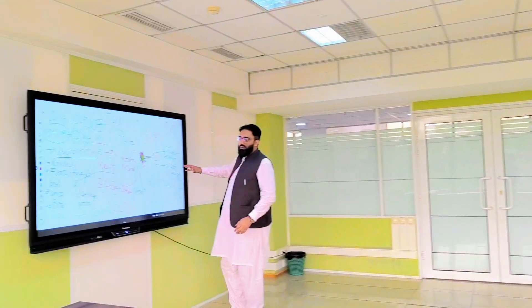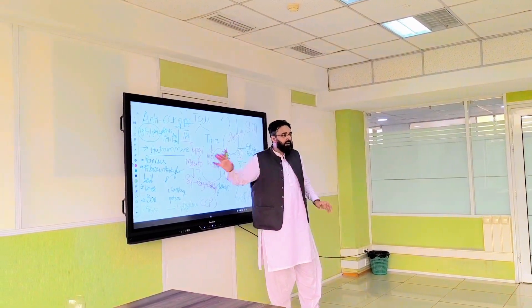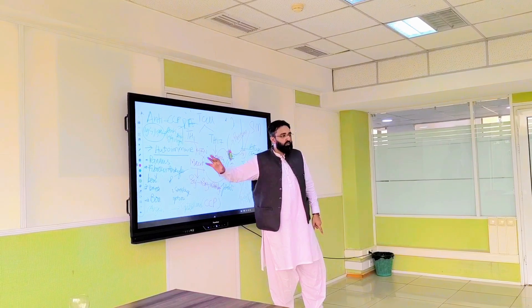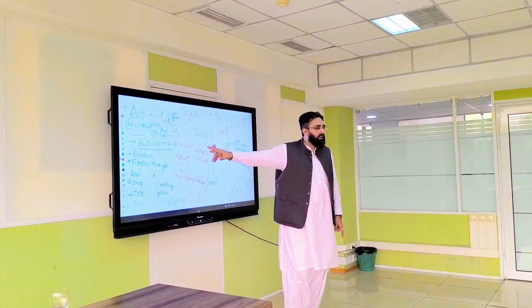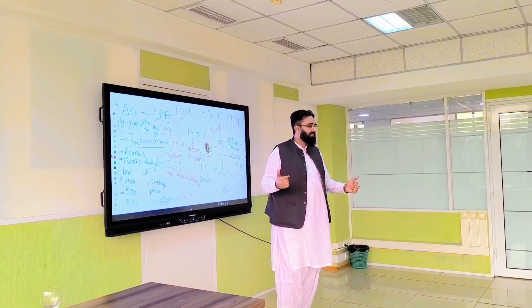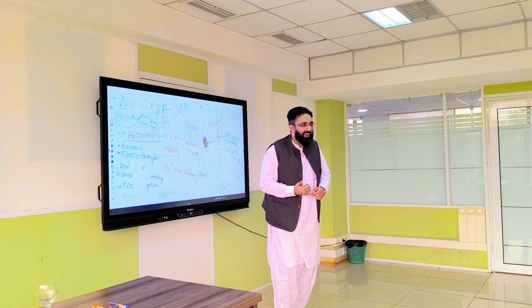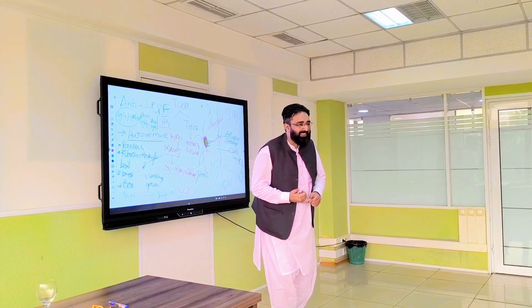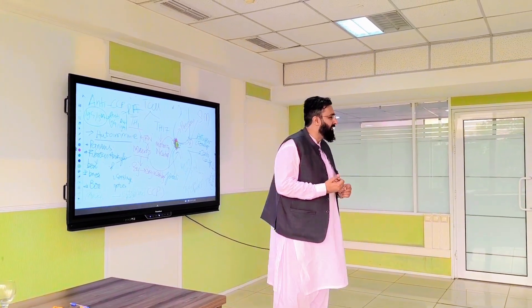Rheumatoid arthritis is basically an autoimmune disease. That is the first definition. You all are brilliant students.